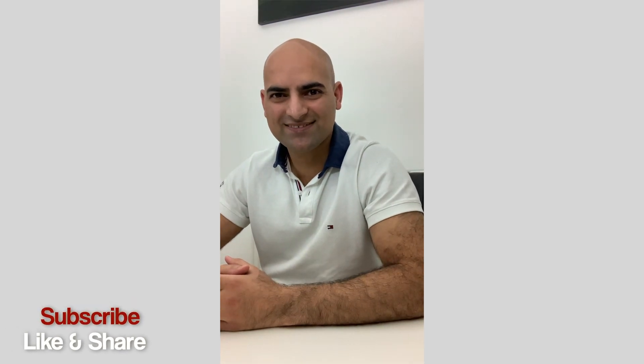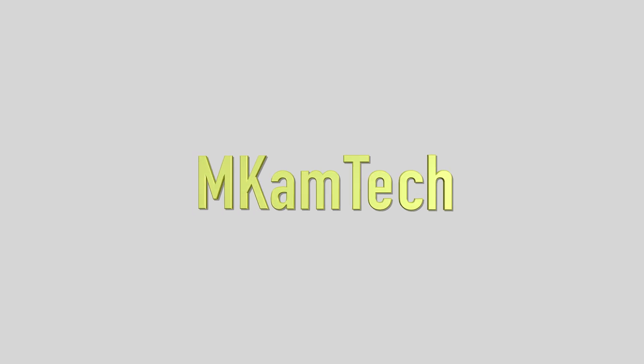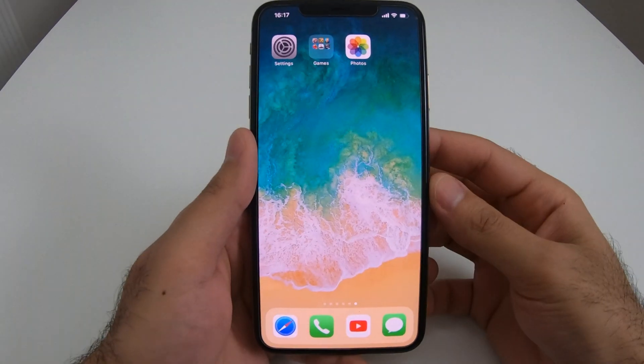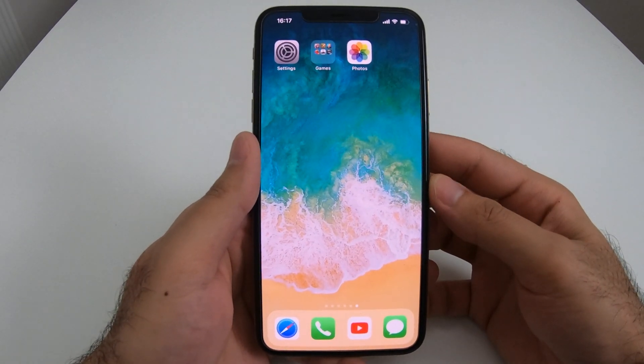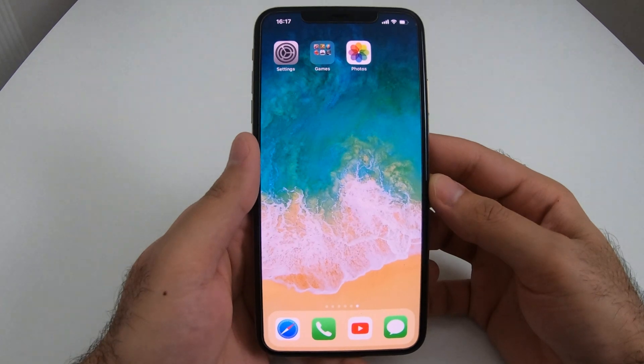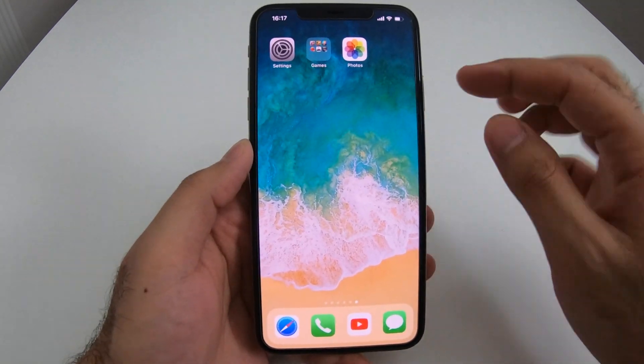Hey guys, welcome to Amcam Tech. Hello everyone, I'm going to show you how you can do screen recording on your iPhone.